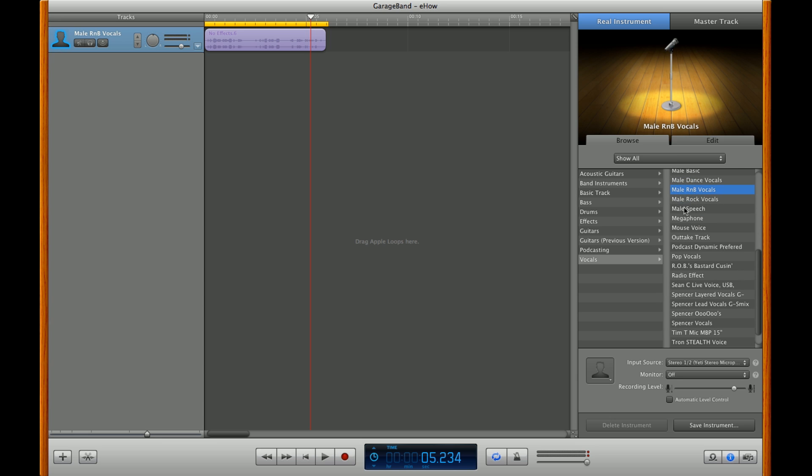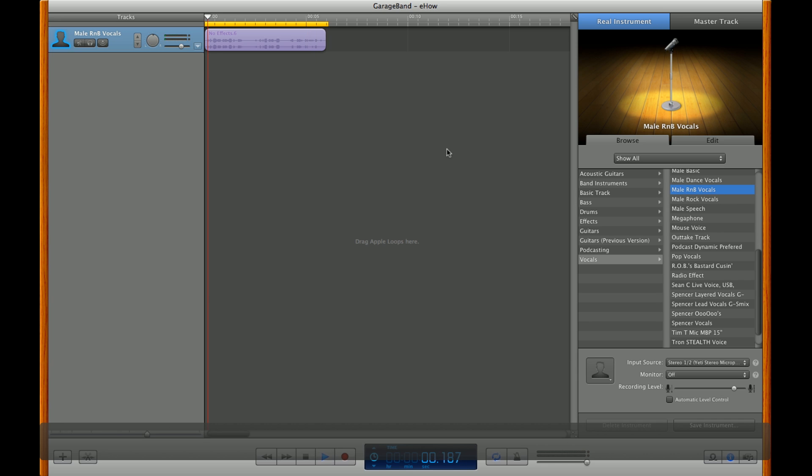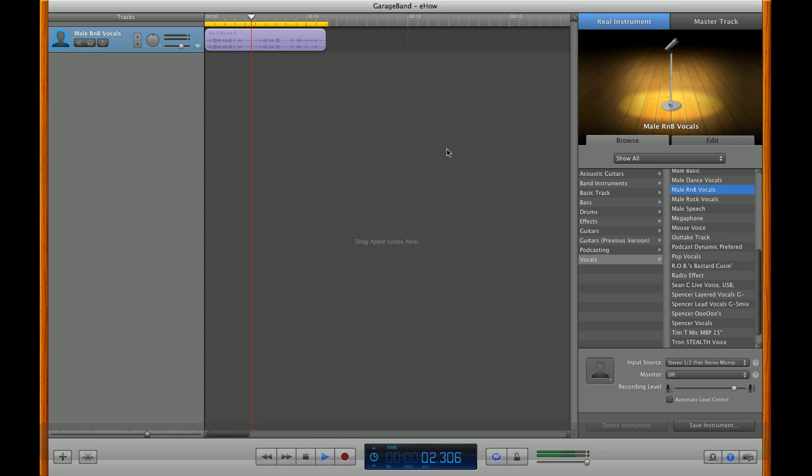Go ahead and select Male R&D Vocals. You can alter any vocal track with just about any effect and have pretty incredible results.